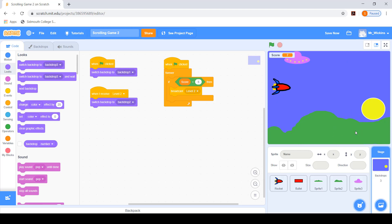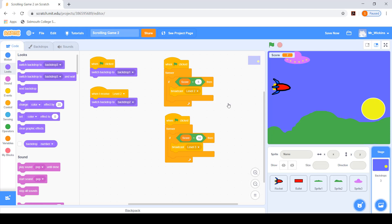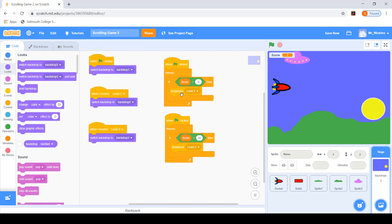The land is the same for now - I'll come back to that. Let's program another level. I'll duplicate the score-check script and this time check if the score becomes 10. If it does, we broadcast a different message: level three. Then I'll duplicate the backdrop-switch script and say that when the stage receives level three, we change to backdrop three. So: start on background one, check for five points to broadcast level two and switch to backdrop two, check for ten points to broadcast level three and switch to backdrop three.